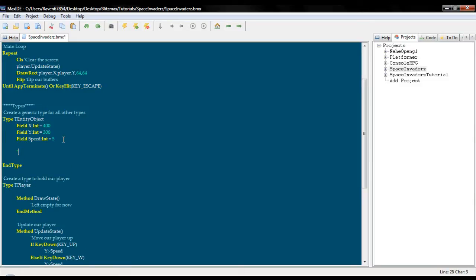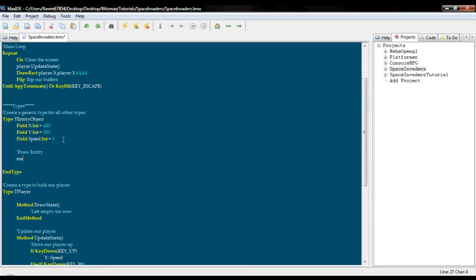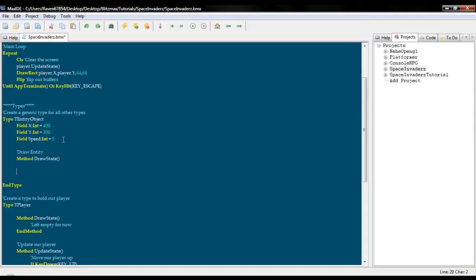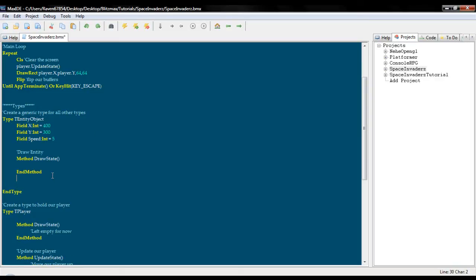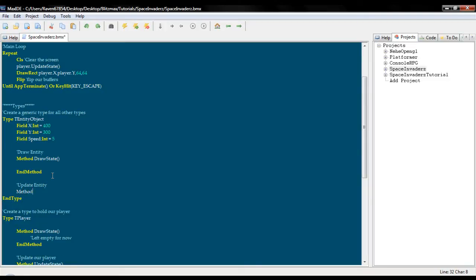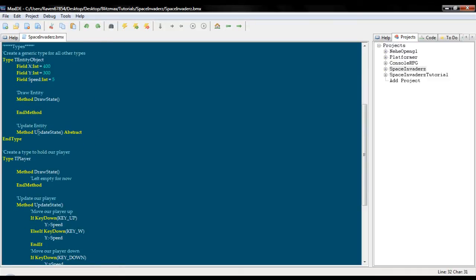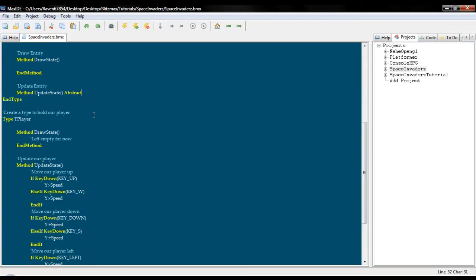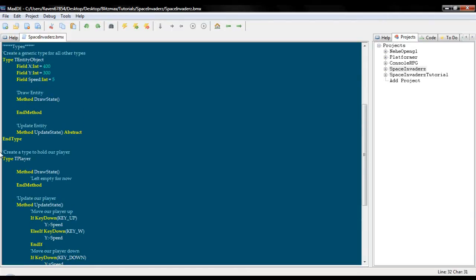And draw entity and we are going to put our draw state right here. And we are just going to leave this blank for now because we are going to show you how it works. And we are going to want to put method update state abstract. Okay, so basically what this means is that we are creating a method called update state. And it is abstracted meaning that each type will have its own update state.